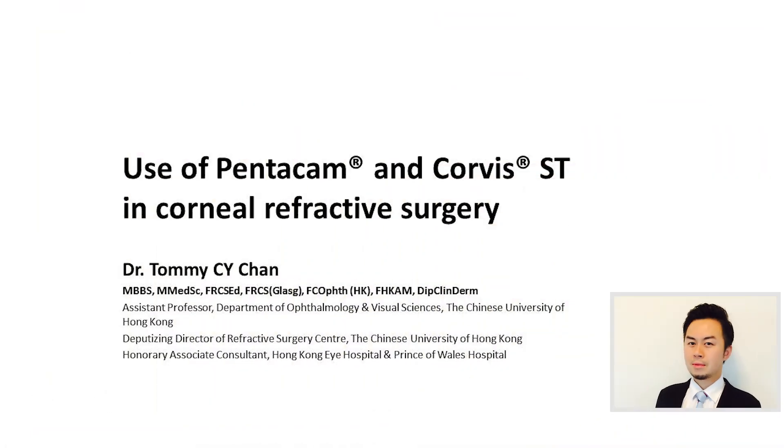Hi, my name is Tommy Chen from Hong Kong. Today I'm going to talk about the use of Pentacam and Corvis ST in corneal refractive surgery.